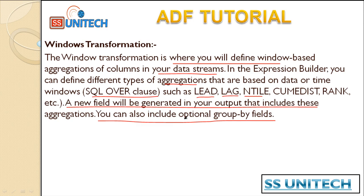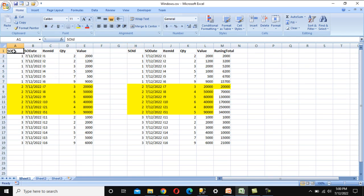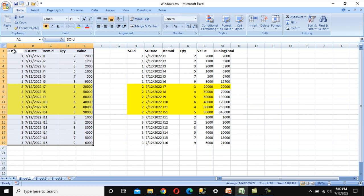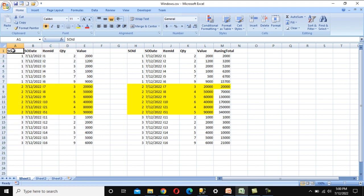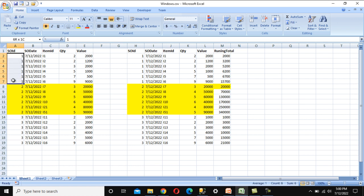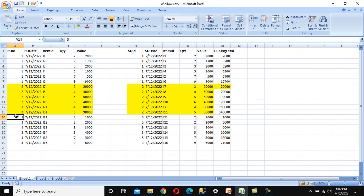Here we can see our input stream, which contains sales data. The columns are: Sales Order ID, Sales Order Date, Item ID, Quantity, and Value. We have Sales Order 1 with 6 items showing quantity and value, similarly for IDs 2 and 3. In the output we want to have a running total for each Sales Order ID.